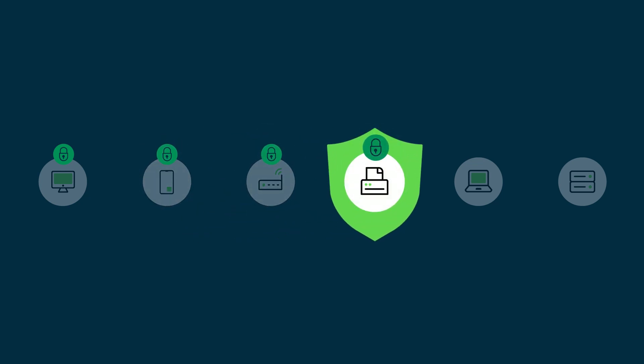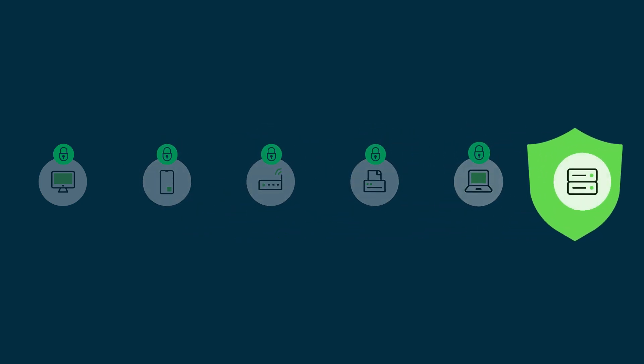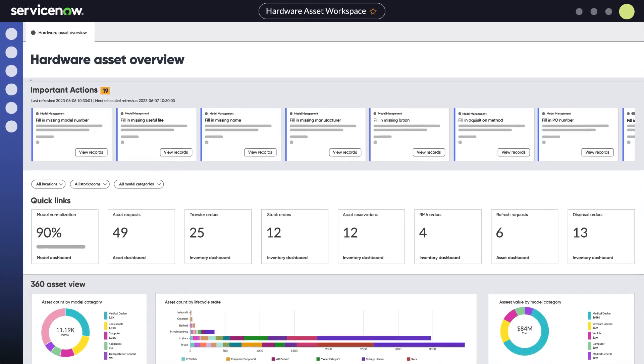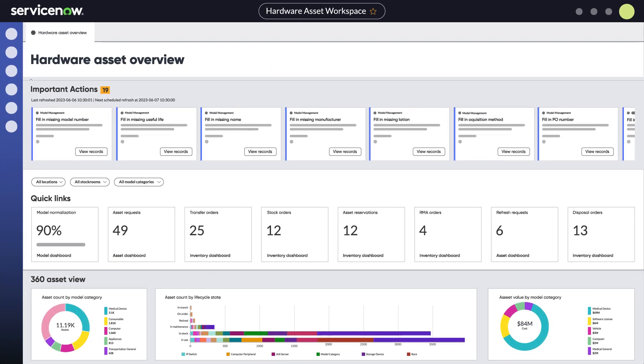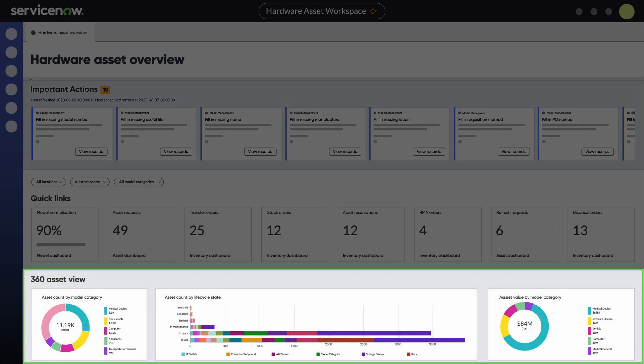The hardware asset overview acts as a central hub for all hardware assets. From here you have quick access to actionable reports, important actions, and relevant KPIs. Clicking on any widget or chart lets you view detailed information and take appropriate actions.